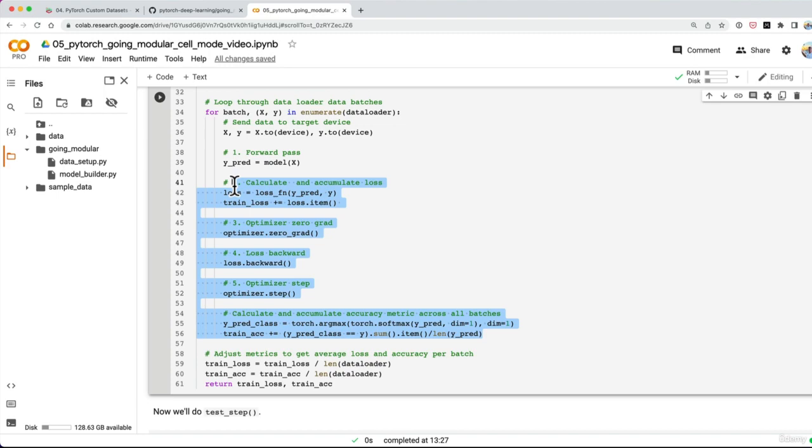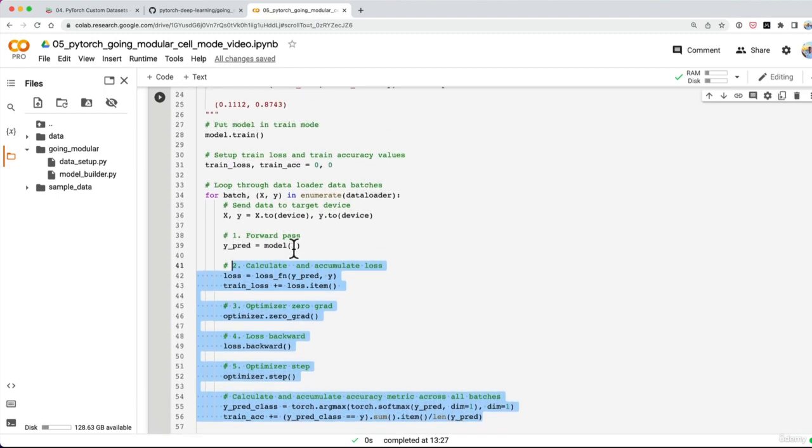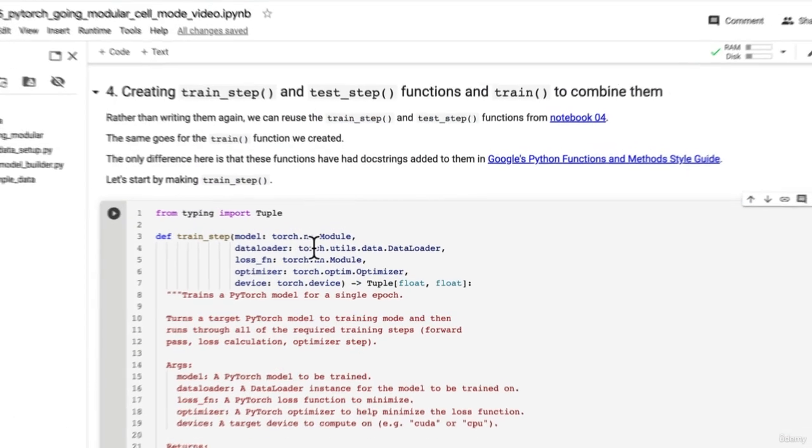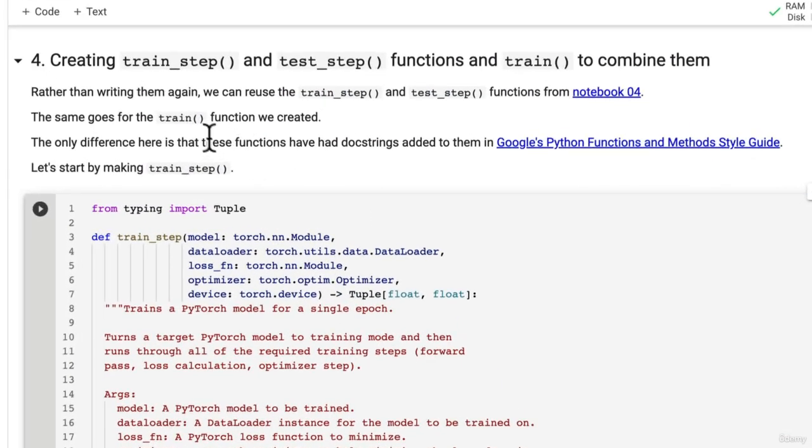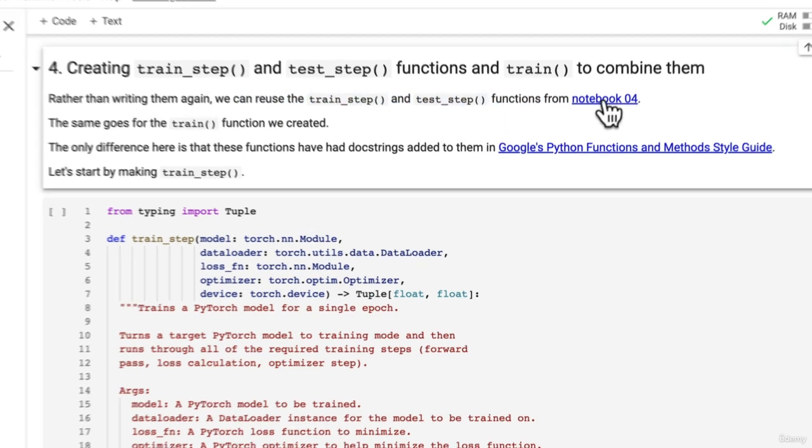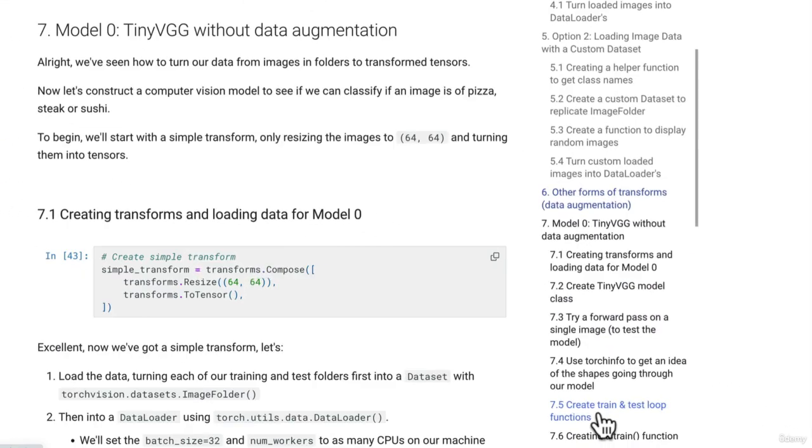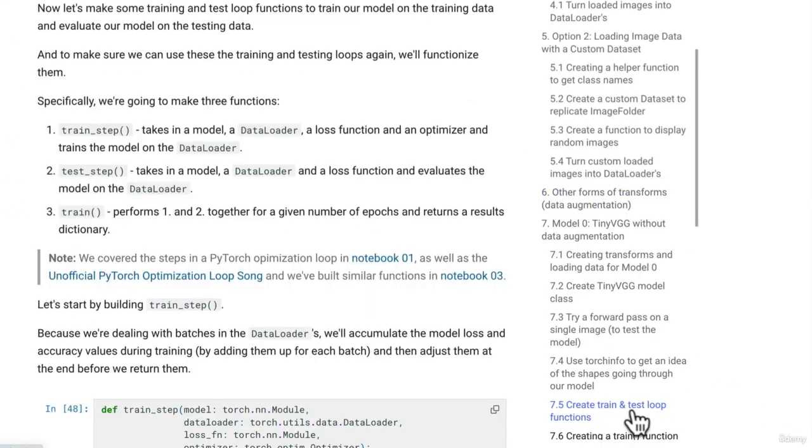Okay so let's see how we can create a script called engine.py and if you're wondering for reference all I've done is I've taken these functions that we wrote in notebook04.